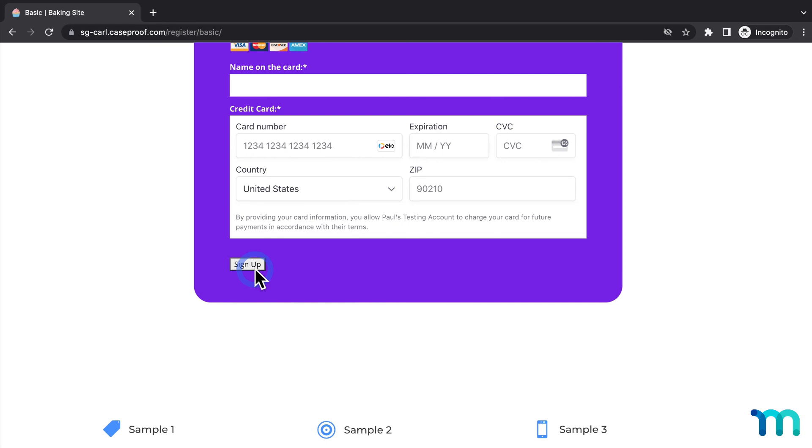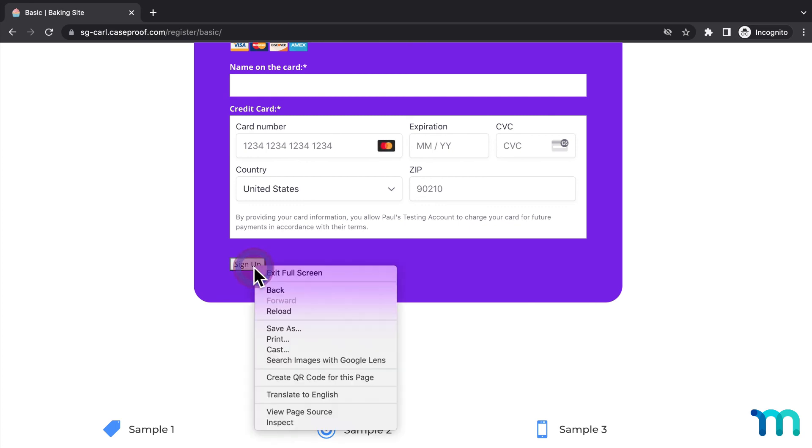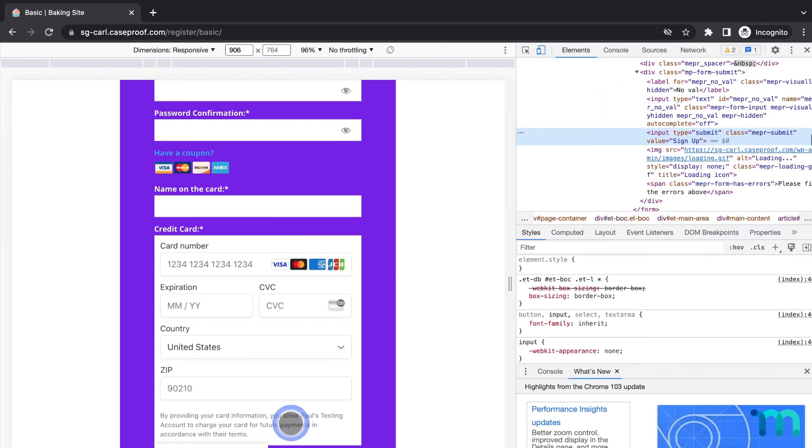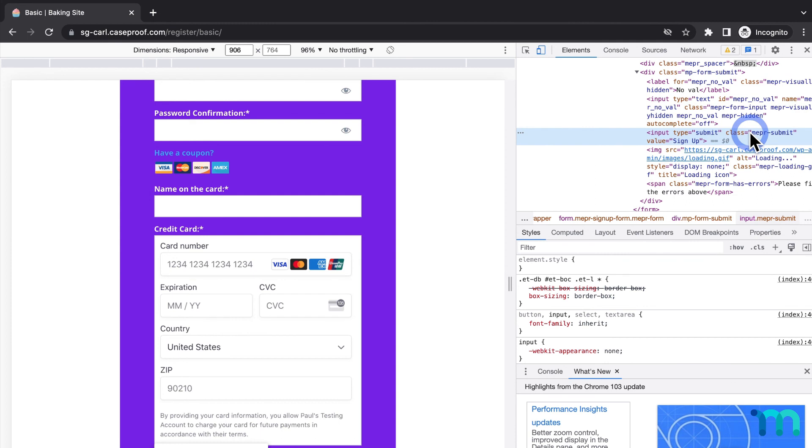Because it's the default styling. You can style the sign up button using custom CSS in Divi. If you aren't familiar with CSS, these are a bit more advanced steps. But to show you how this works, if I right click on this button and choose inspect, it'll bring up the developer tools. And I can see the CSS class for this button is MEPR-submit. You can style this class with CSS in Divi.